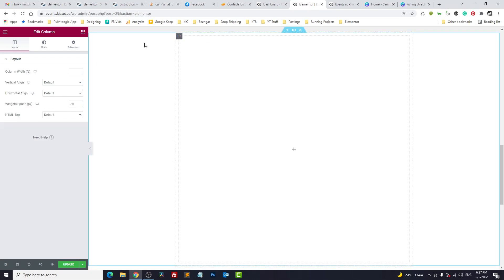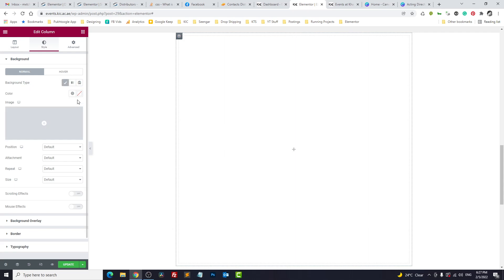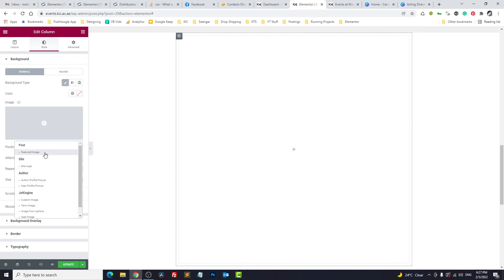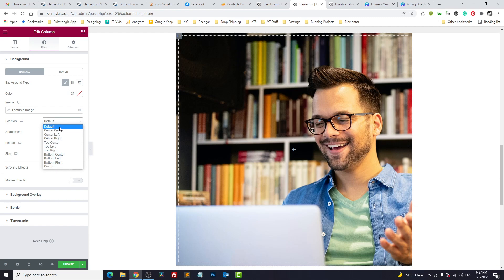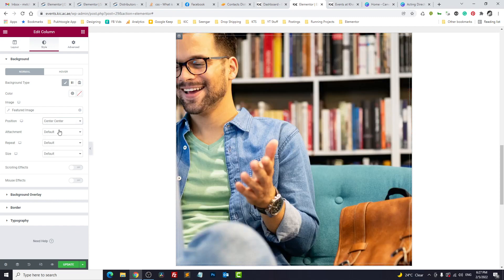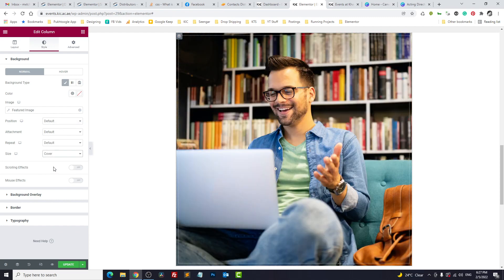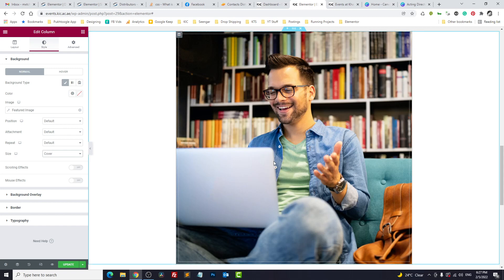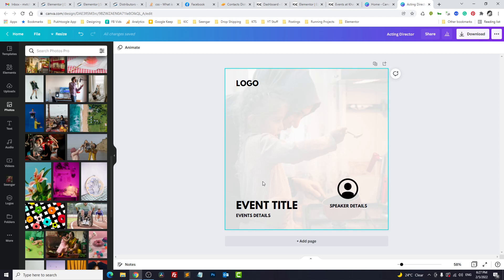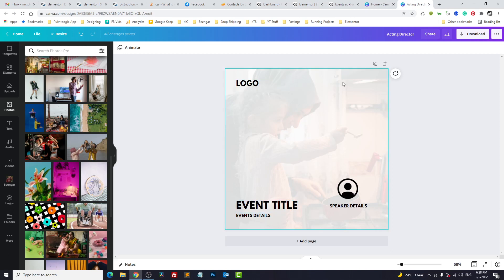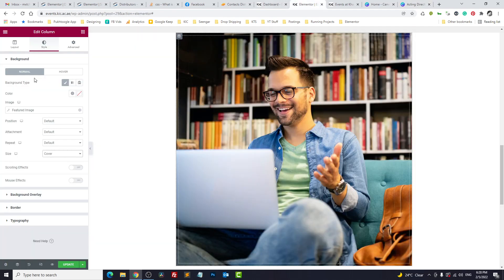First thing, we will click on the section and go to style and we will add the background which will be our feature image. Now we'll position it center, or let's make it default, and we will make it cover. Perfect. Now the second thing, we need a logo on the top and we need event details. So event details, again they are two columns, so we will take an inner section.